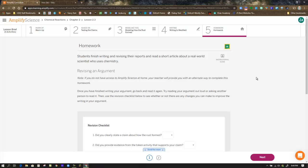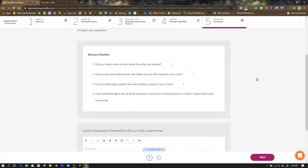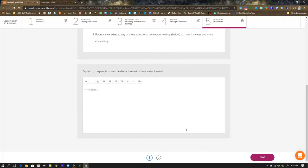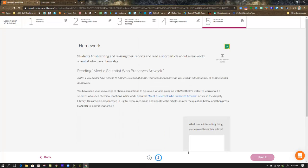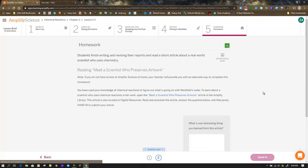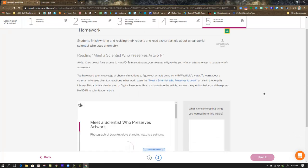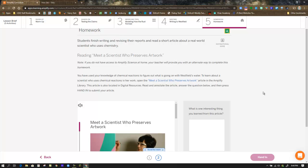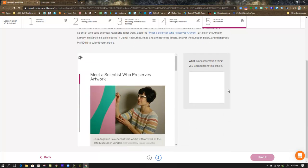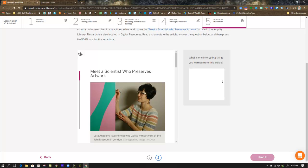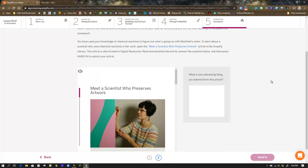In step five, as always, you get a chance to revise your argument as part of the writing process. Then in the second screen of step five you are going to actively read a short article — 'Meet a Scientist Who Preserves Artwork' — and respond to one question. That completes Lesson 2.3.